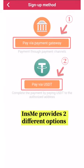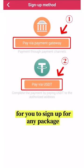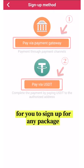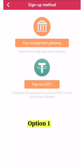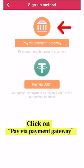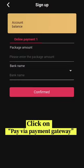INSME provides two different options for you to sign up for any package. Option 1: Click on Pay via Payment Gateway.